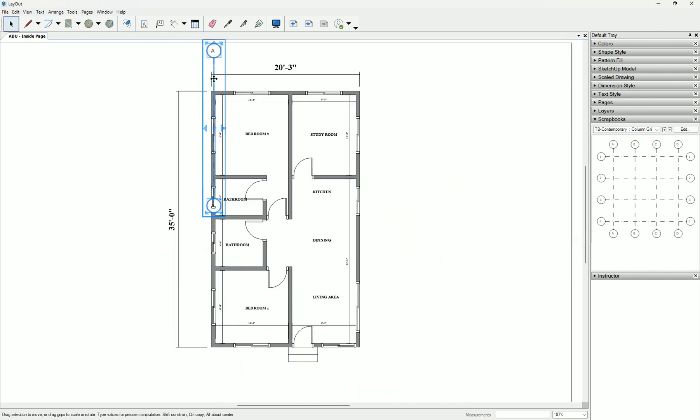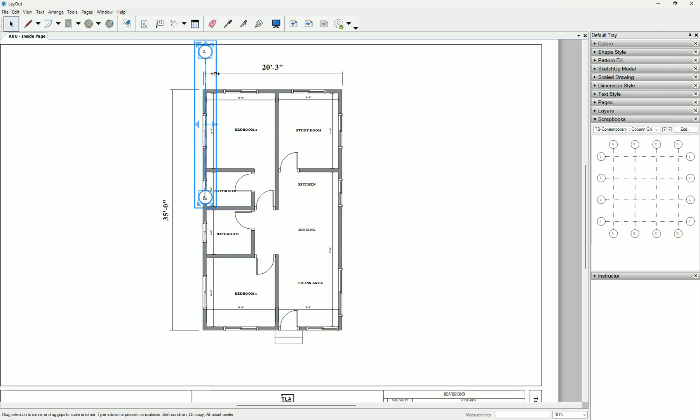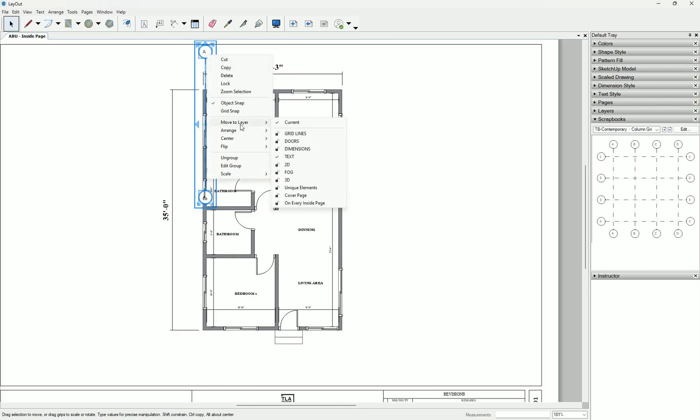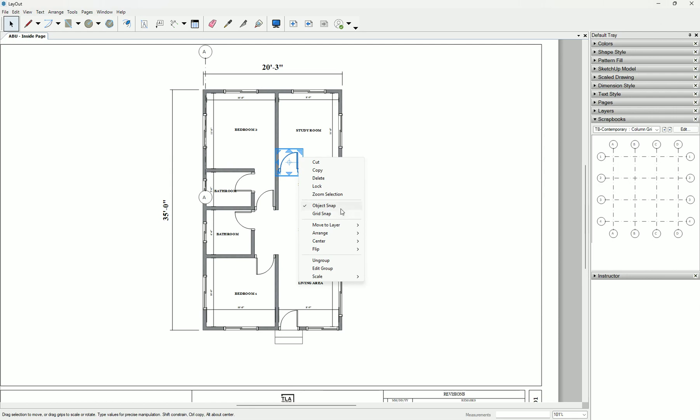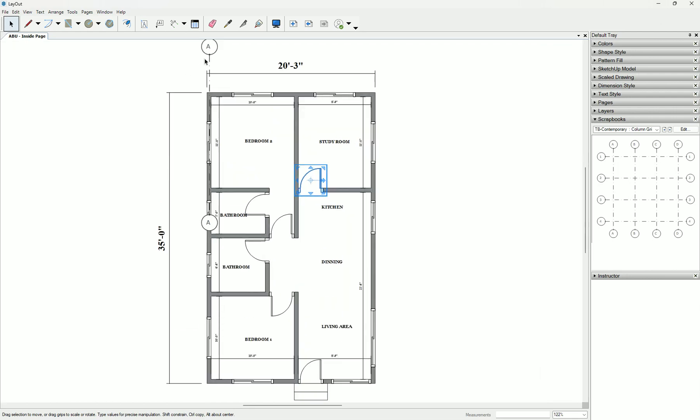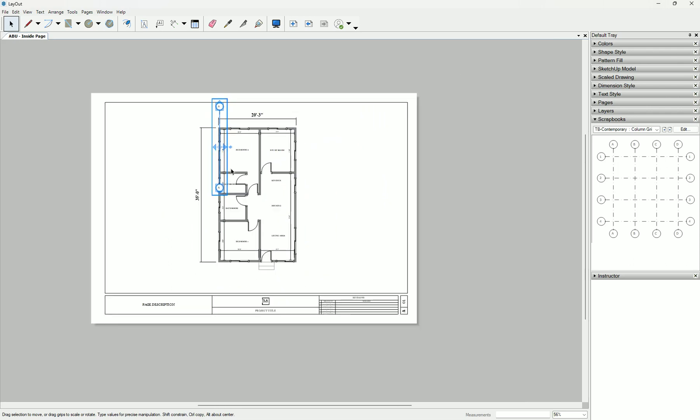It's too short, so we are going to expand it. But before we do that, let's move it to the layer. Move to layer grid. Now our doors are here - we put them there.